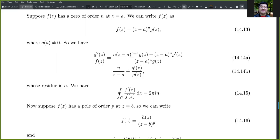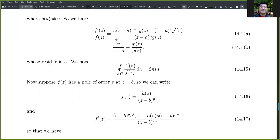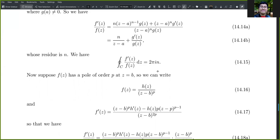If f(z) has a zero of order n at z = a, we can write f(z) = (z−a)^n · g(z) where g(a) ≠ 0. Taking f′(z)/f(z), the derivative of (z−a)^n·g(z) gives n(z−a)^(n−1)·g(z) + (z−a)^n·g′(z). Dividing by f(z) = (z−a)^n·g(z), we get n/(z−a) plus g′(z)/g(z). The residue at z = a is clearly n, so the contour integral gives 2πi·n.